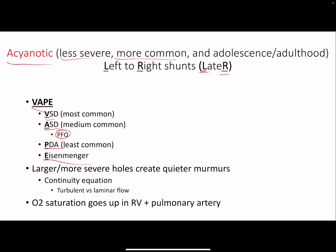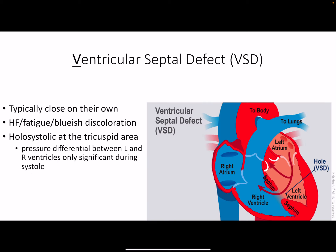A larger hole is obviously associated with worse outcomes, but remember that a large hole means slower velocity than a small hole due to the continuity equation. It's the small hole that causes turbulent flow, which causes the whooshing sound. So a quiet murmur might actually indicate a worse VSD or ASD. With left-to-right shunts, you should expect the right ventricle and pulmonary system to have higher oxygen than normal.